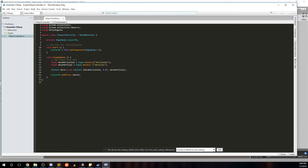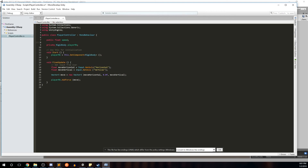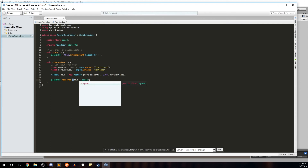Now that we've applied movement to our player, we want some way to control speed, because right now the input is one or negative one, which will move too slowly. We want a variable where we can set the speed outside of this class. So up at the top we'll create a public float called speed. Because it's public, we can change it in the Inspector. We'll then multiply the move vector by speed.